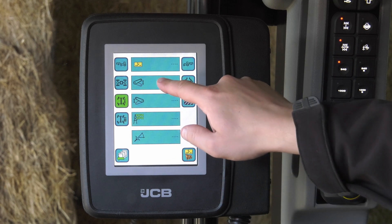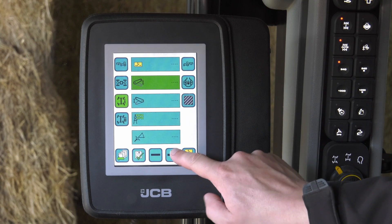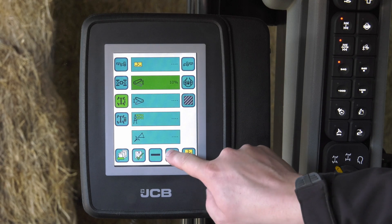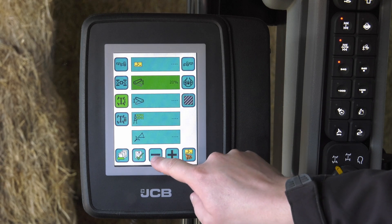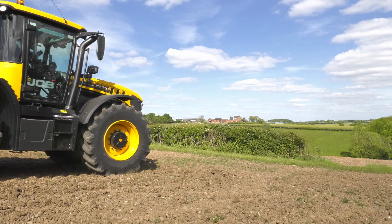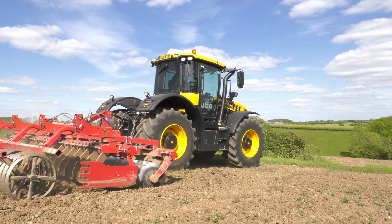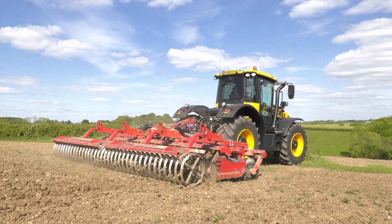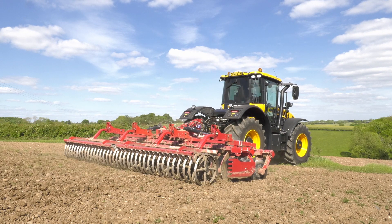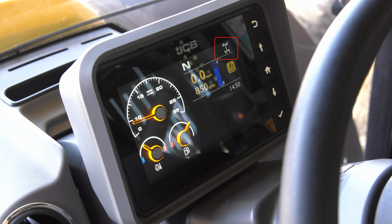To set a linkage height, for example, select the rear linkage icon then use the plus and minus icons to set a height, then click Save. Now in 4WD user mode, when the linkage is lowered to its set point it will operate in two wheel steer. When the linkage is raised above the height it will revert to 4WD.